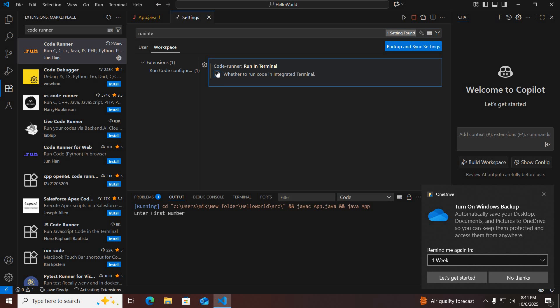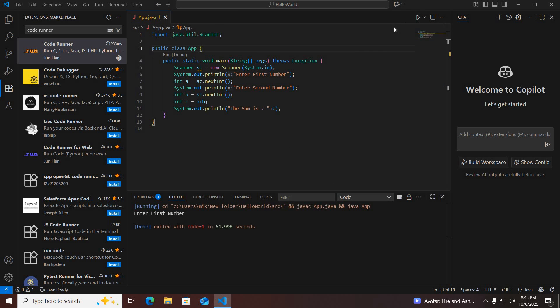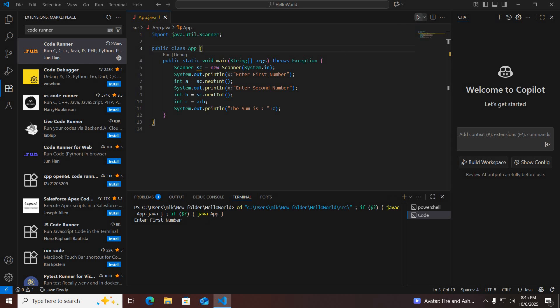So I'll check this option. I'll close this and now if I rerun this — you can see that it is now running in the terminal.